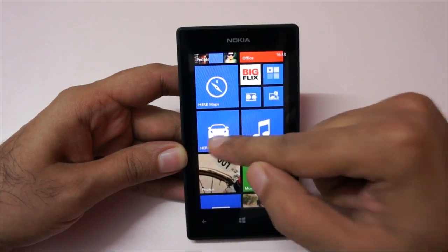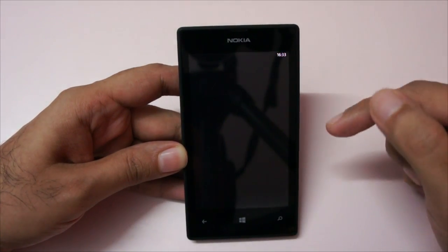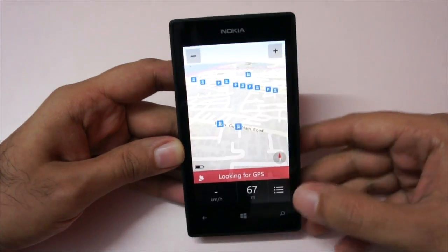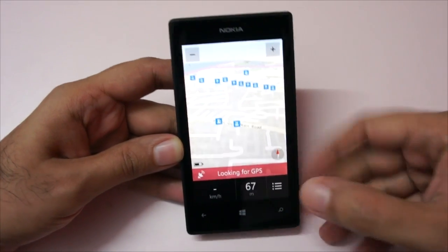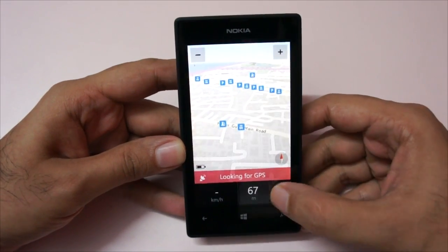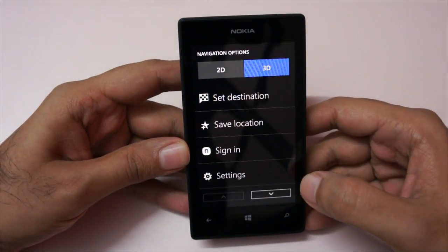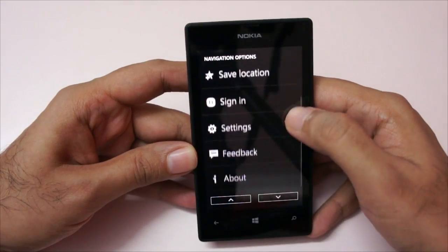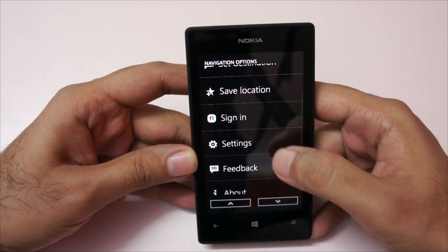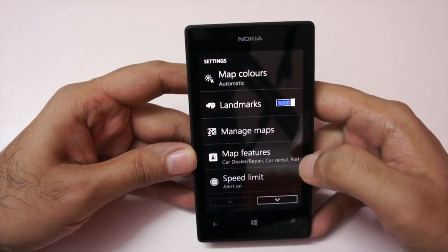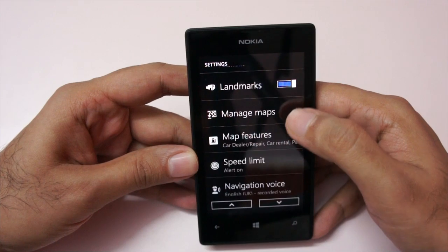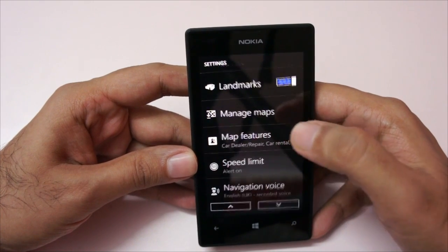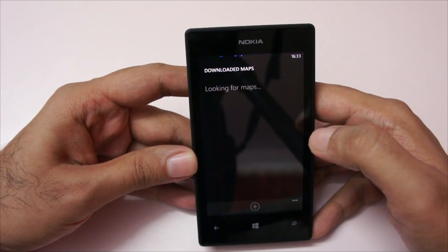To do the same, first click on Here Drive — you might get an update, so go ahead and update that. Then click the settings button, go to the settings tab again, and here you have the option called Manage Maps. Just click on that.